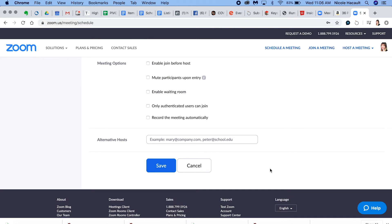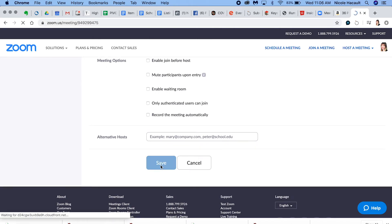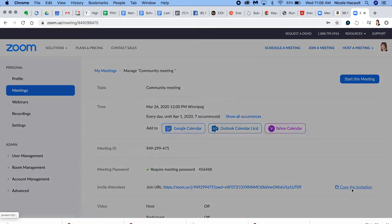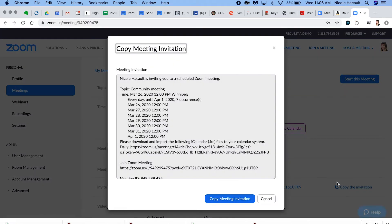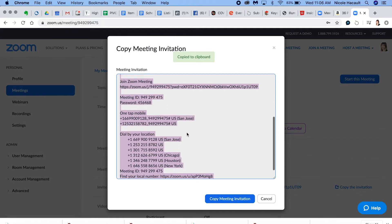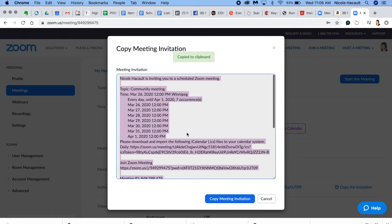What we're going to do is just scroll right down to the bottom, hit save, and then simply hit copy the invitation. You can take this, copy and paste it, and send it to anybody you want.